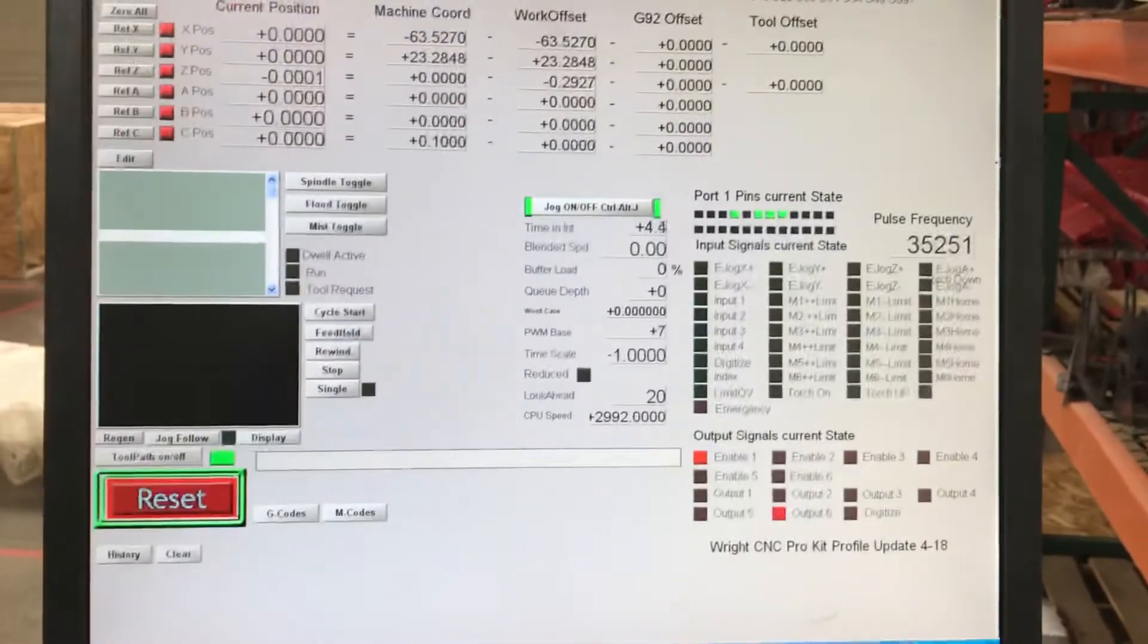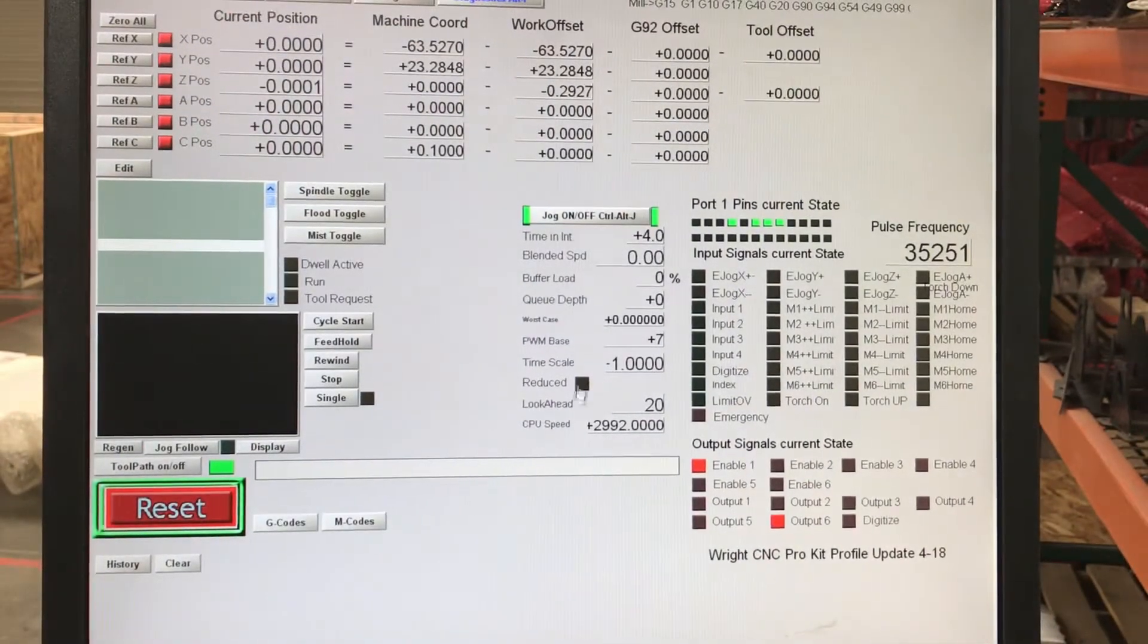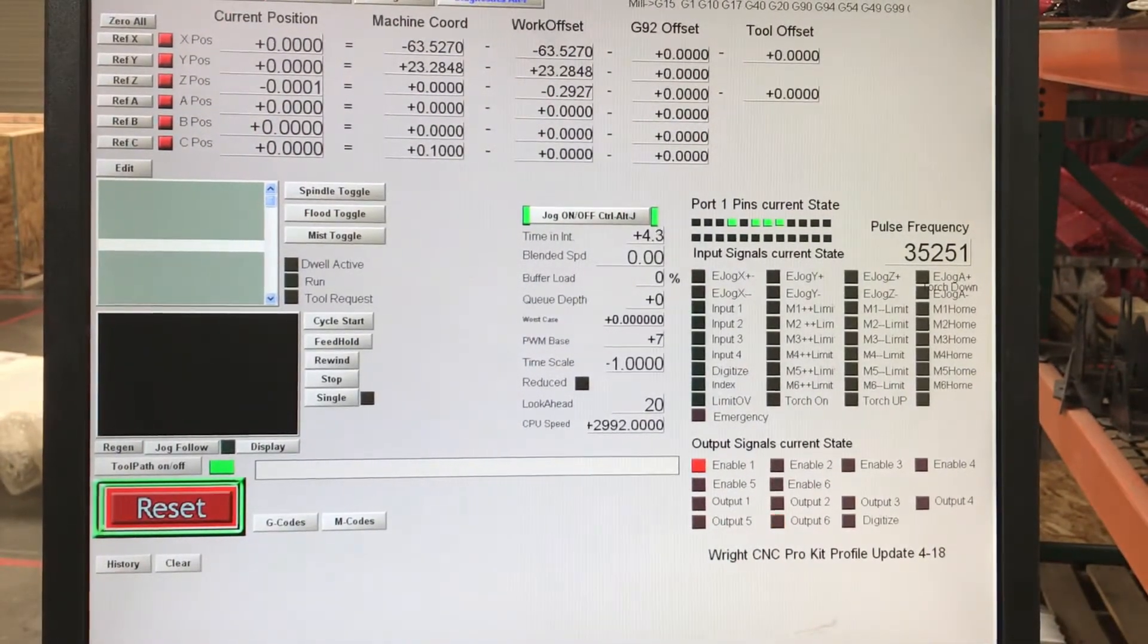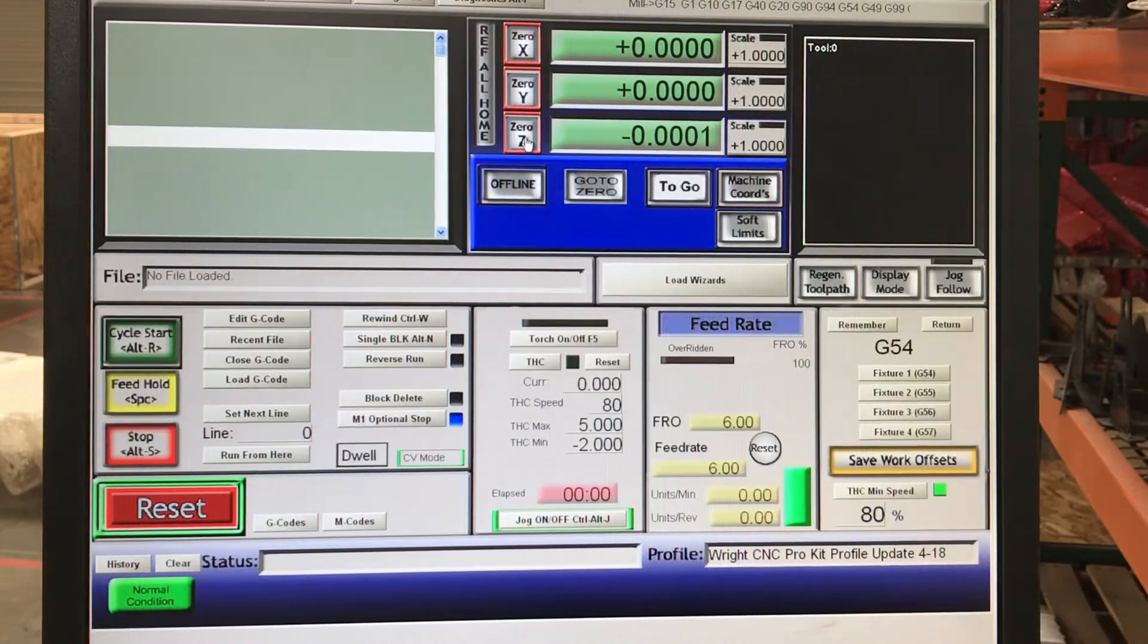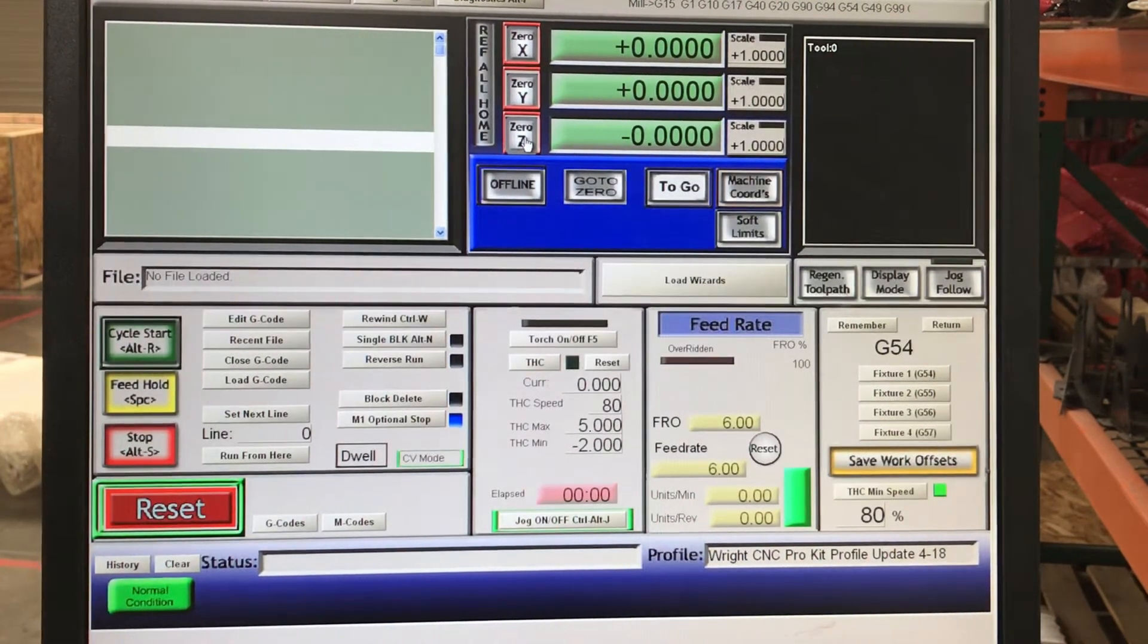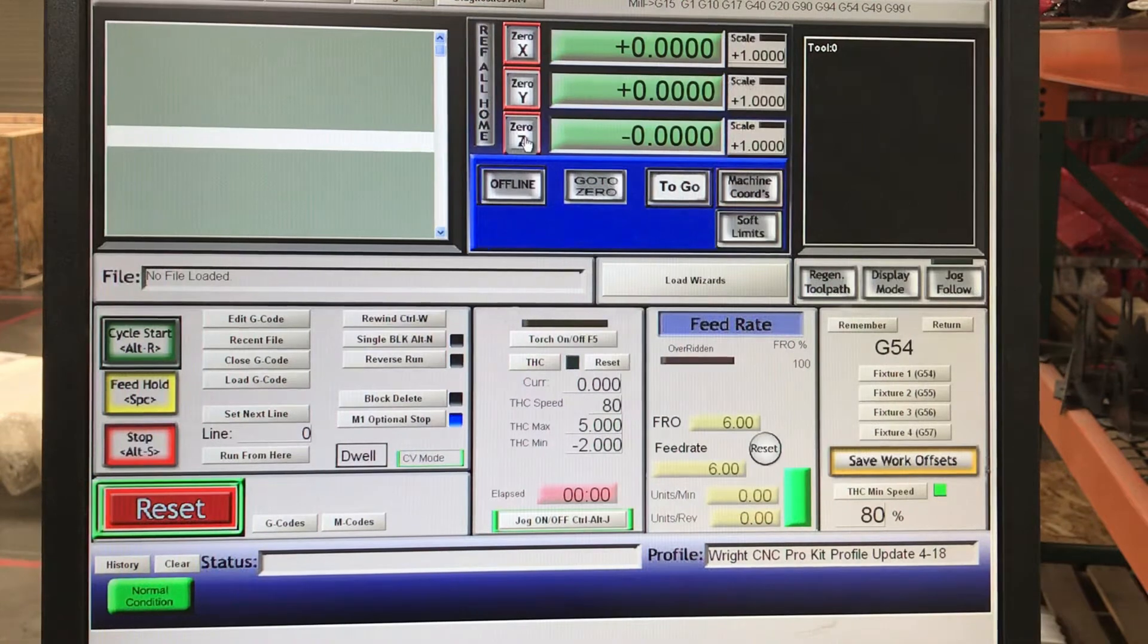All right, Mach 3. Here we go. What we're going to do is move over to Run Program and just zero it out here. It's zeroed out there. That's all we really need to do initially.